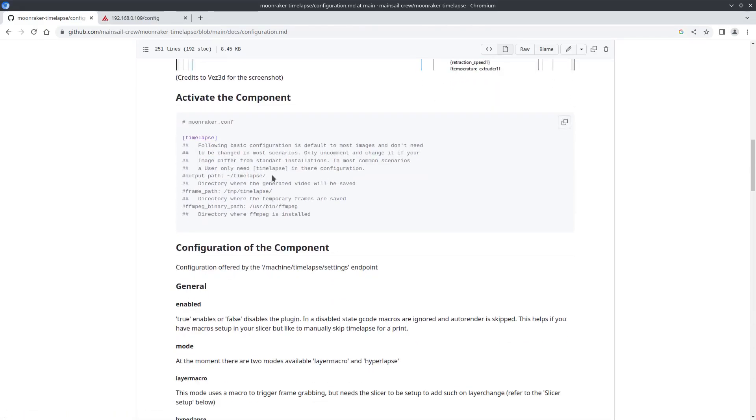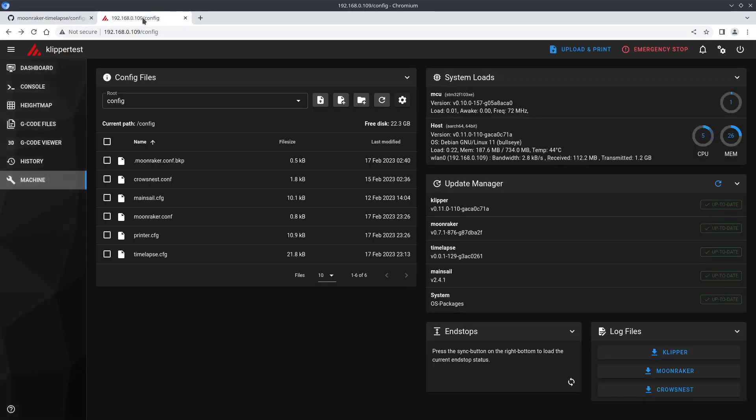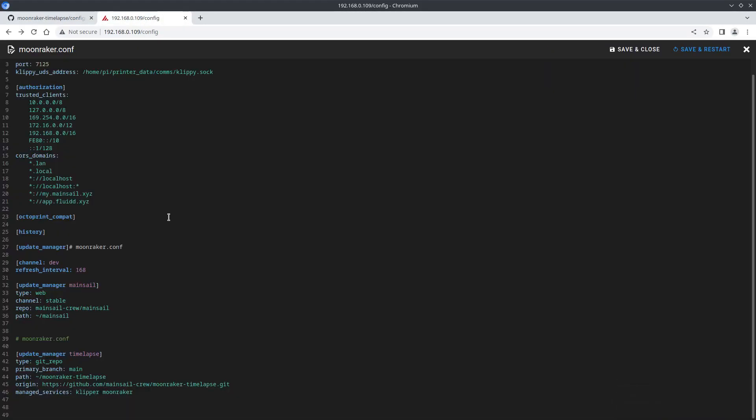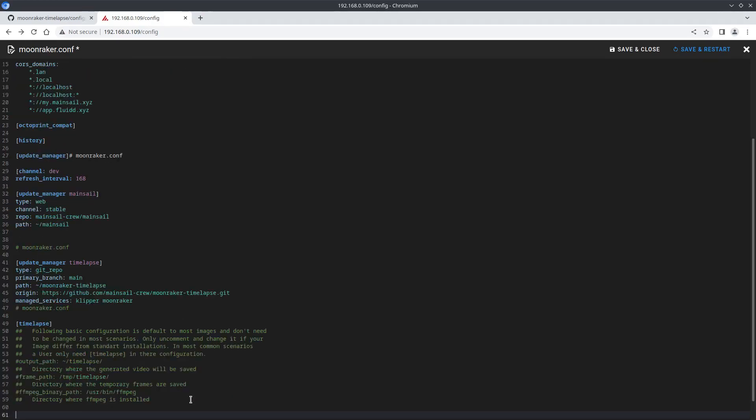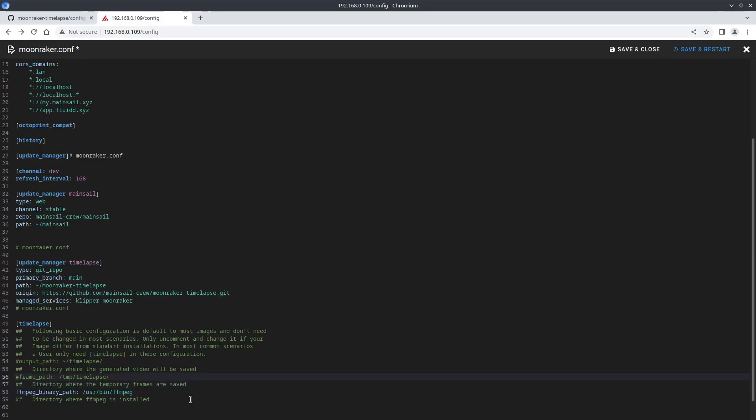Next we need to activate the component in our Moonraker configuration. So grab this code block, back into our web interface and open up the Moonraker config again. Paste the code block and uncomment out the three lines with the single pound sign in front of them and save and restart.